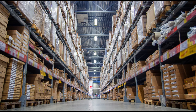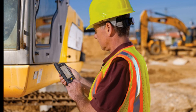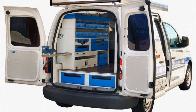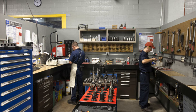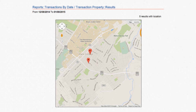QR Inventory works in multiple locations. It covers all types of locations — warehouses, job sites, service vans, tool cribs, and even employees. An employee can check an asset or inventory in, out, or transfer between locations. Transaction location can be automatically recorded using GPS and later viewed on a map.